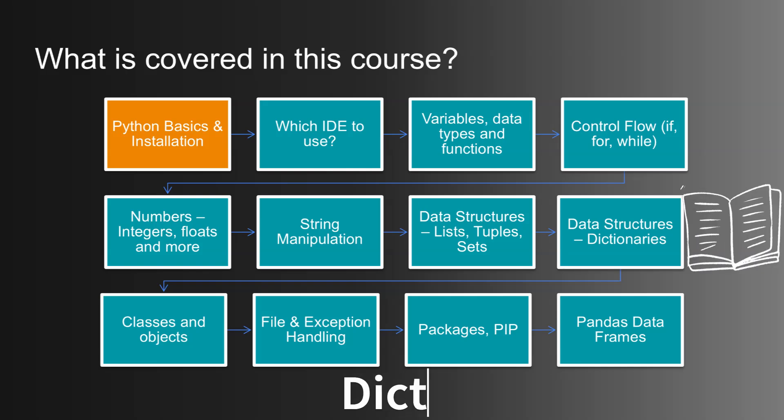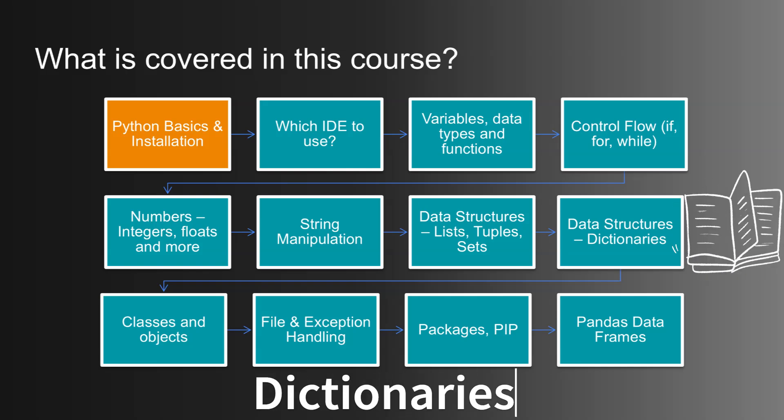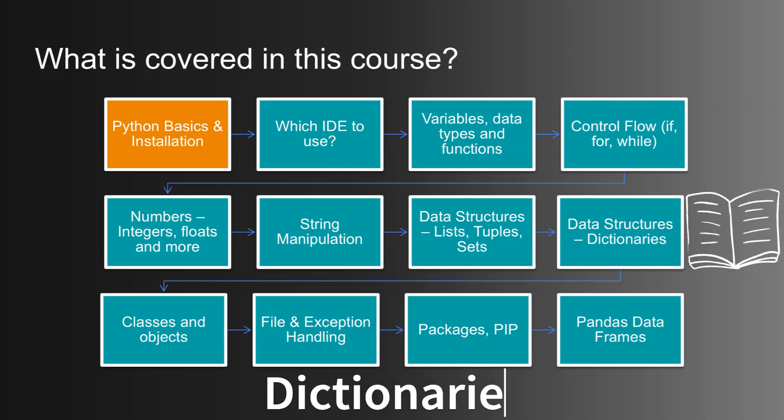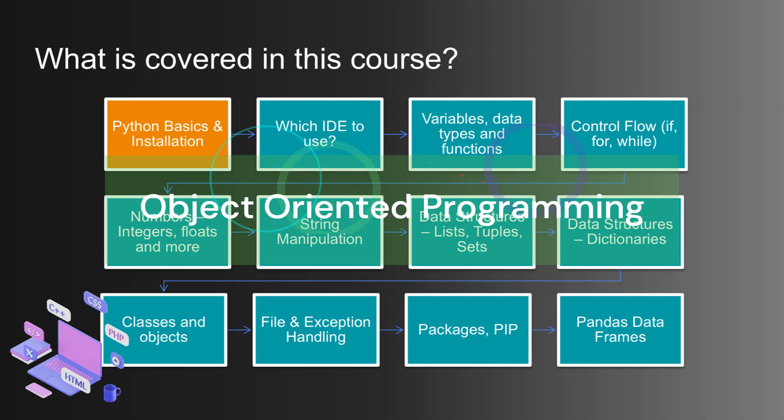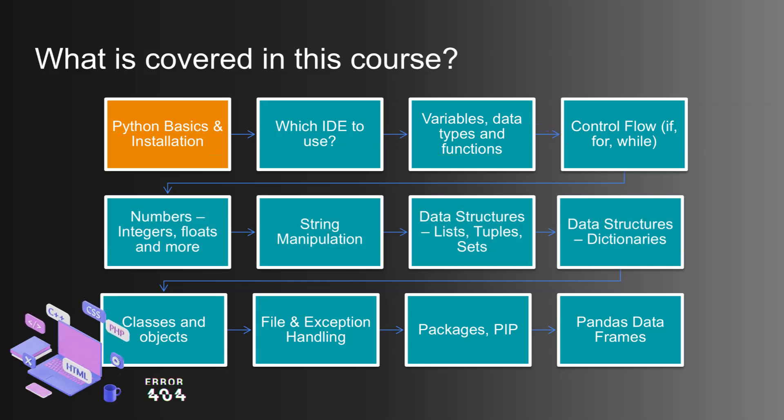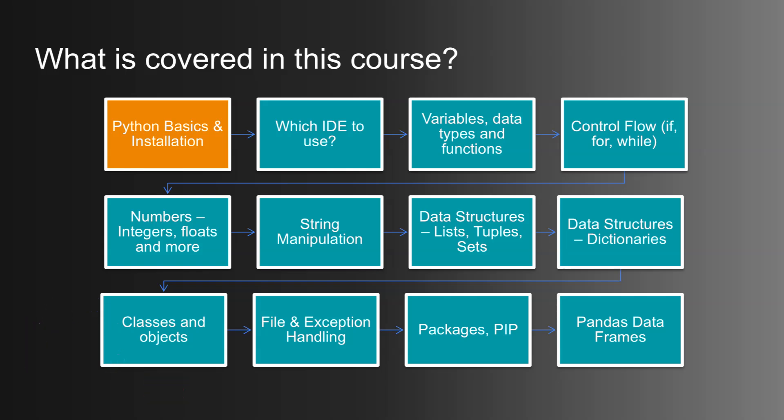You'll also learn how to work with dictionaries and its methods for speed and control. Then comes object-oriented programming, where we work with classes, objects, and attributes to write clean, reusable, and powerful code.